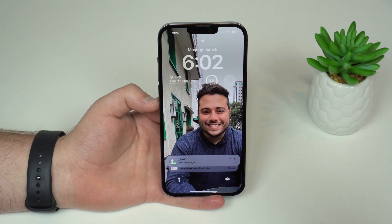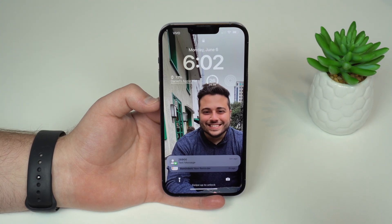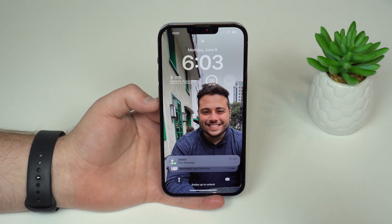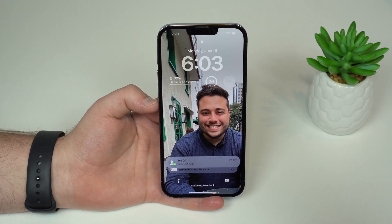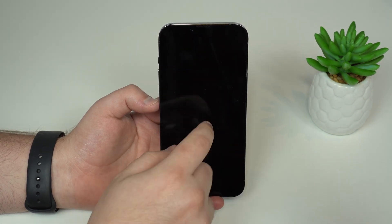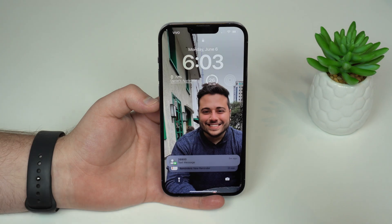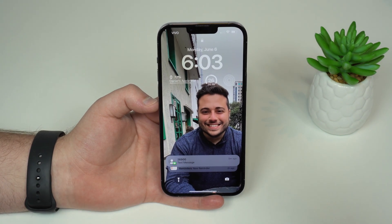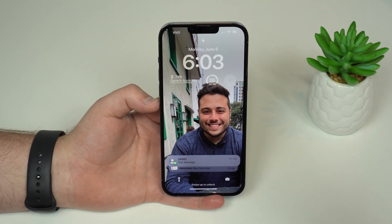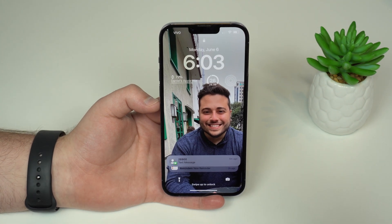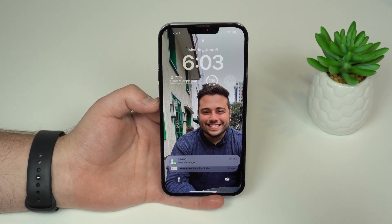How is it going everybody? You're watching The Naval Attack and the time has come — Apple has just released iOS 16. In this video I'm going to give you my hands-on overview of Apple's latest major software update, and trust me this is one of the best, most interesting and most exciting software updates Apple has released in a long long time.